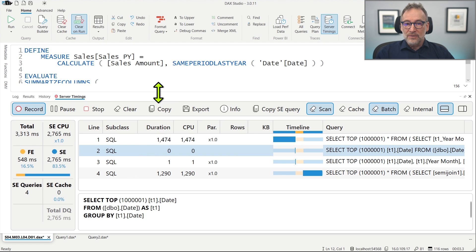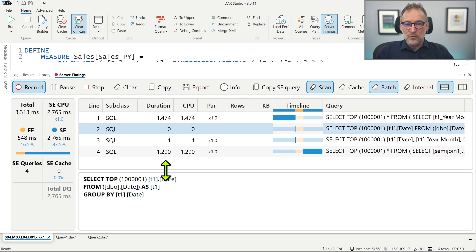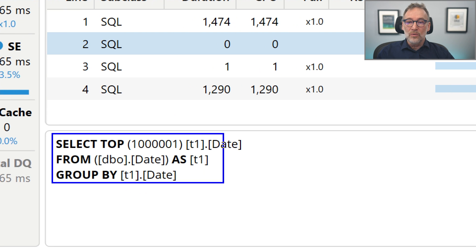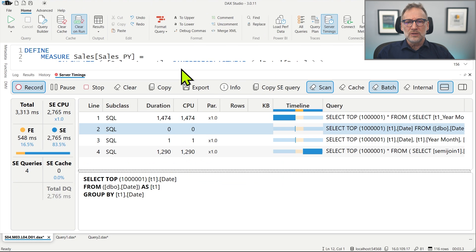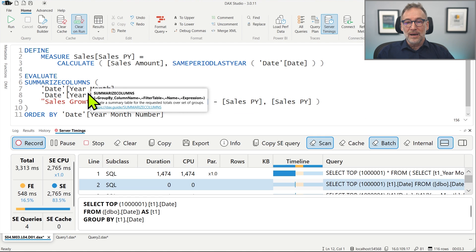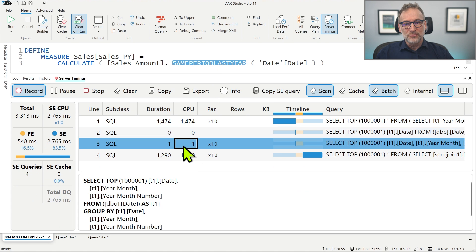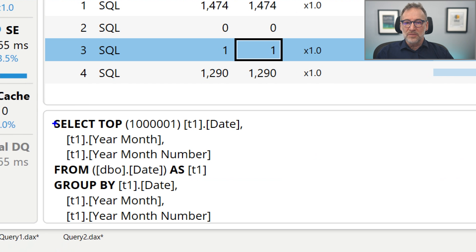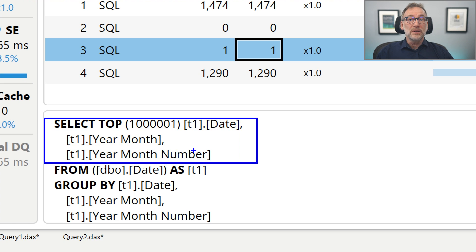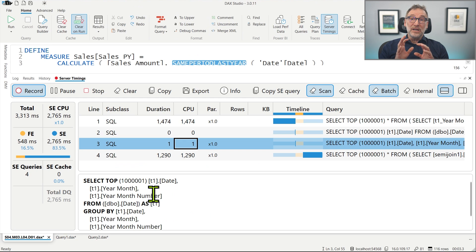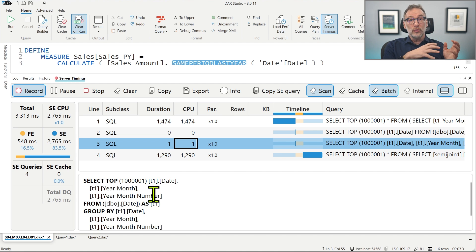The first small queries are rather simple but already interesting. The first one retrieves from the date table all the individual dates. Now, we are not grouping by day — we are grouping by year month and year month number. So why does the engine need to have the individual dates? The reason is same period last year. As any time intelligence calculation, same period last year works at the individual date level.